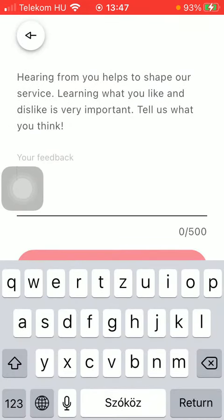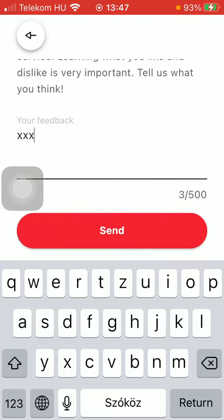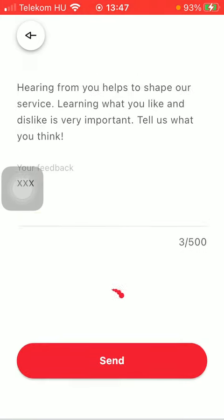Now you need to type in your feedback. And when you are done with it, press the button Send.